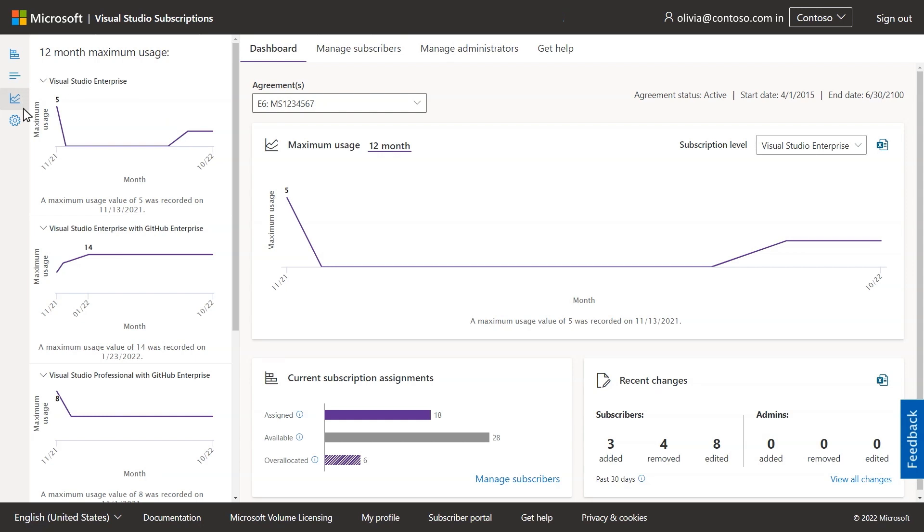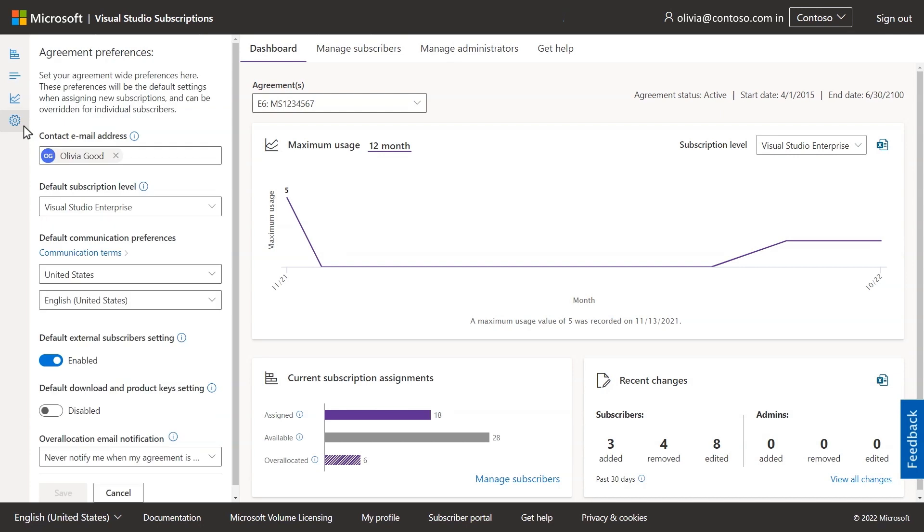If you're a super admin, you'll see an additional gear icon where agreement preferences can be set or updated.